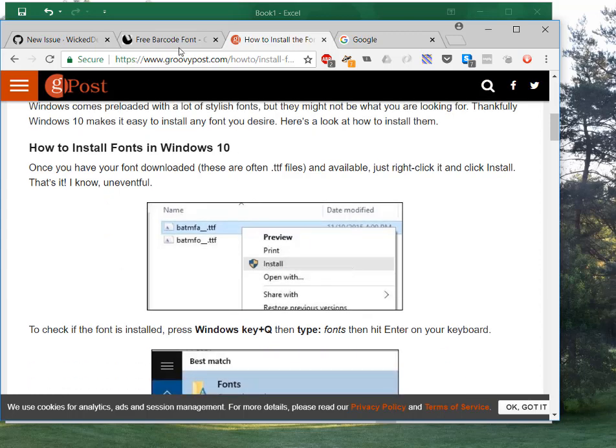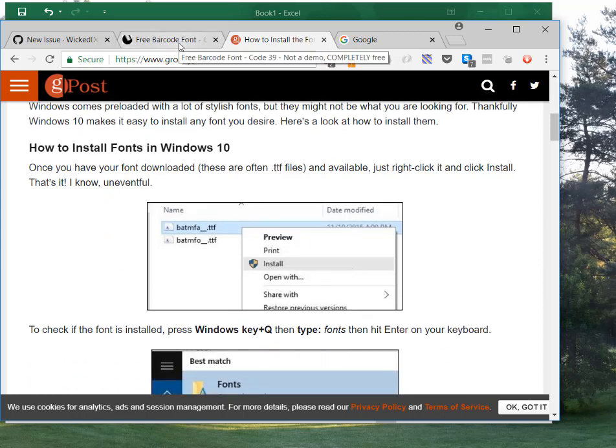So once you've got your fonts, you're good to go. You can type Windows Q to have a look at the fonts that you have on your machine to check if you have the right font, or you can just look at the list in Excel.